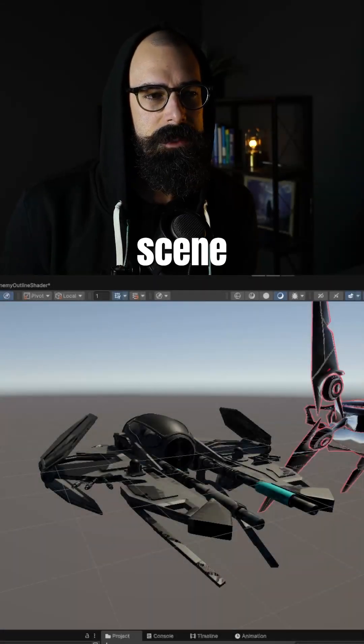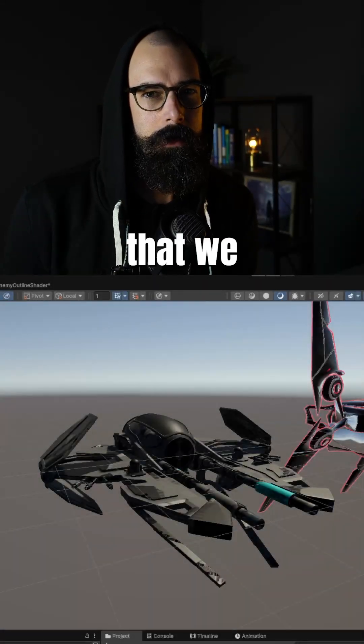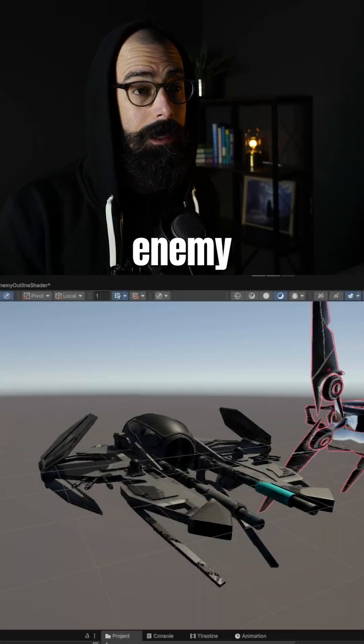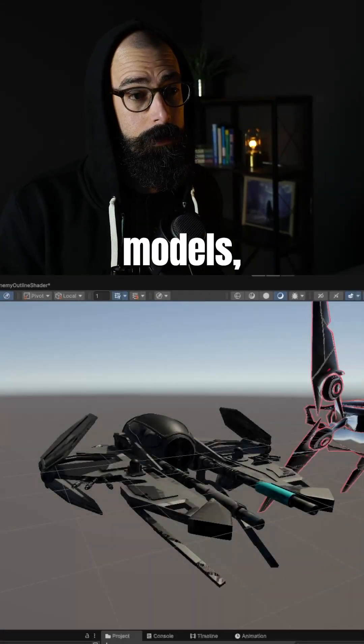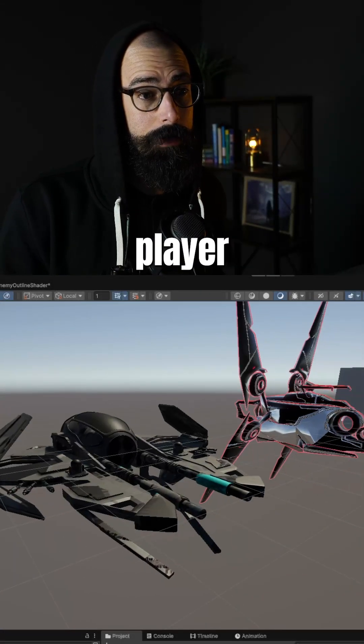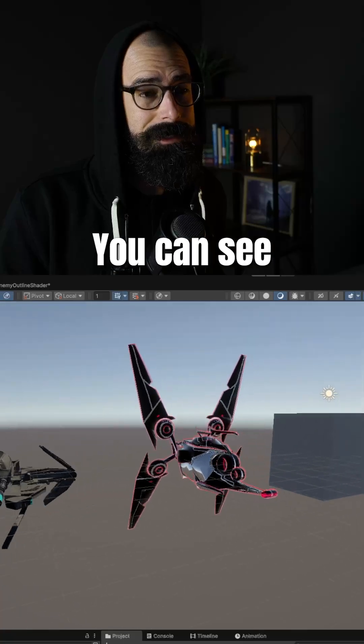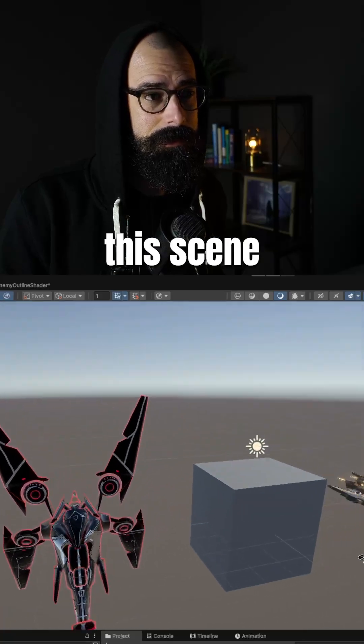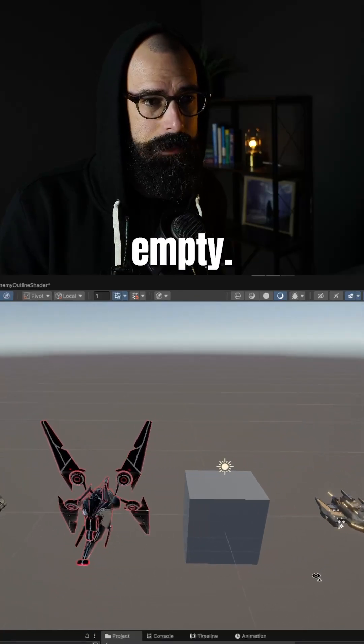So I created this new scene because I knew that we were going to need more enemy models, maybe even more player models. And you can see here in the scene, it's mostly empty.